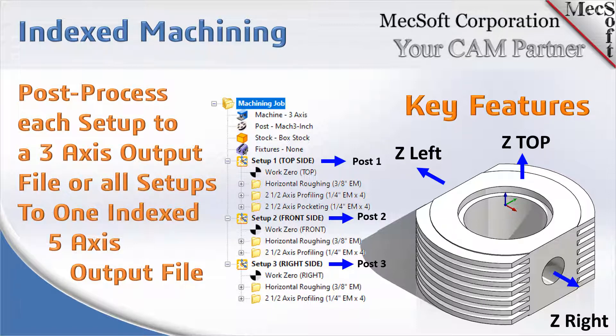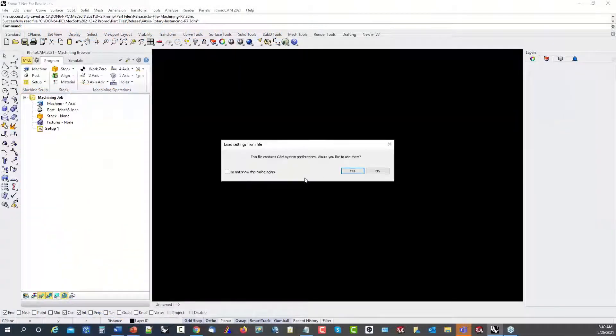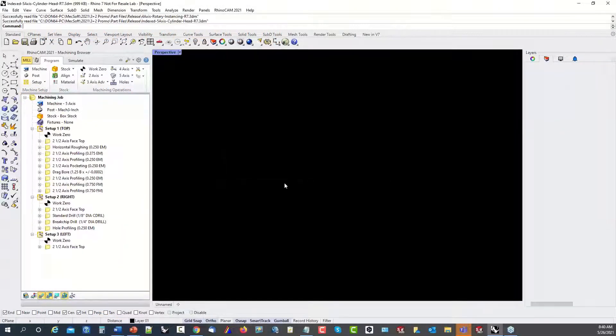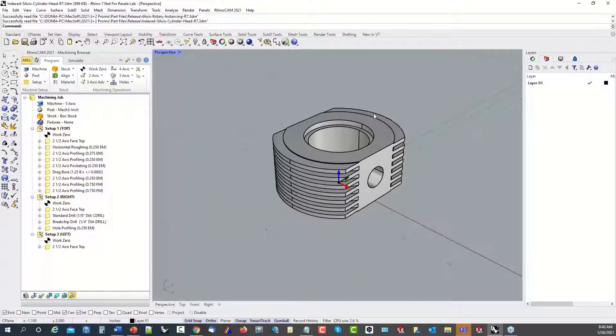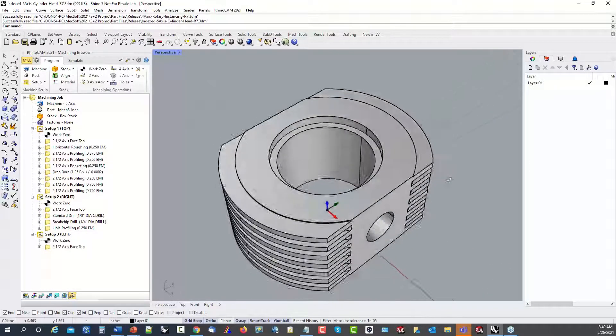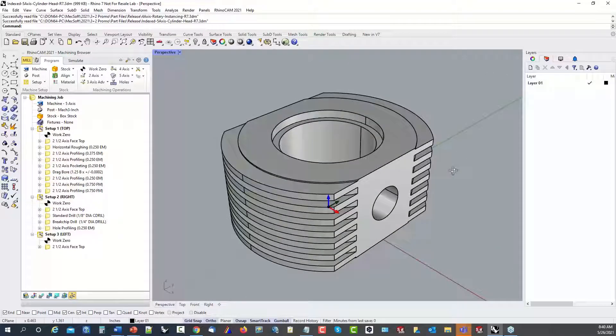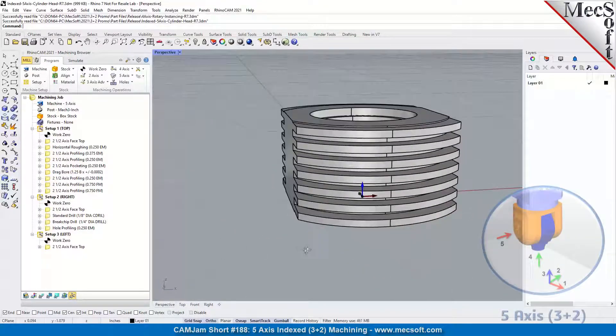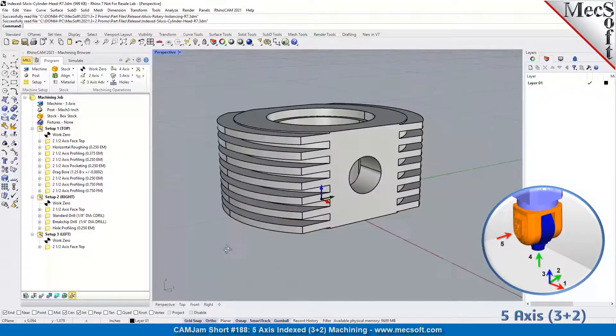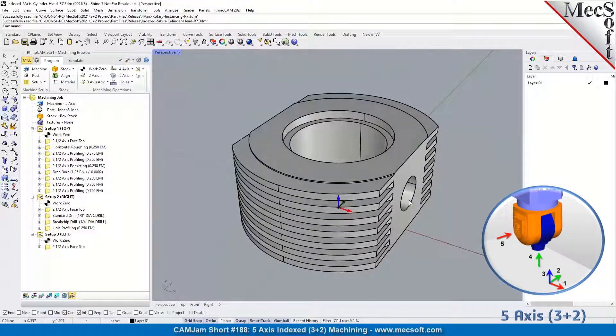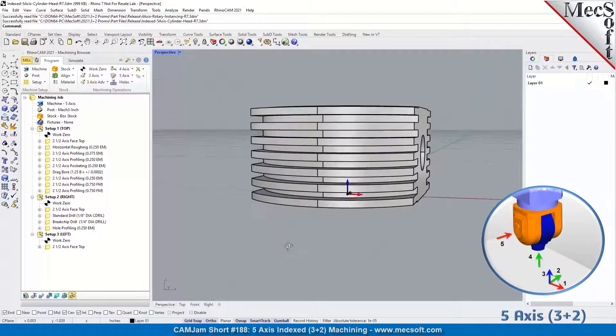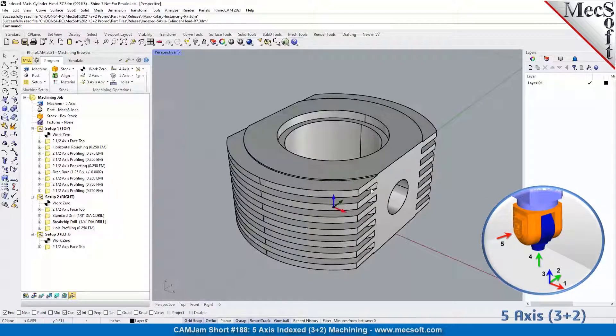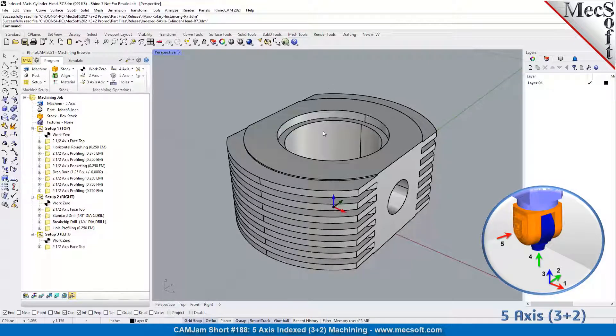This is the cylinder head part that you saw in the slide show. As you can see, it's got features on three sides: the top, right, and the left. We've got these fin slots here that we need to program as well.